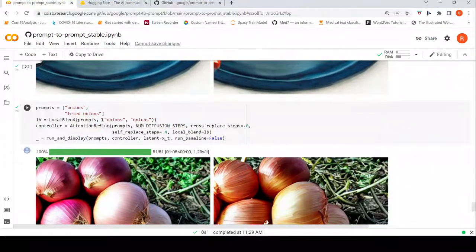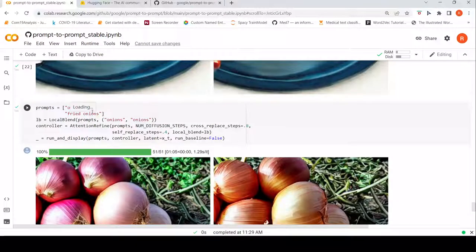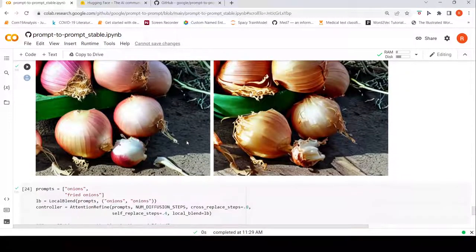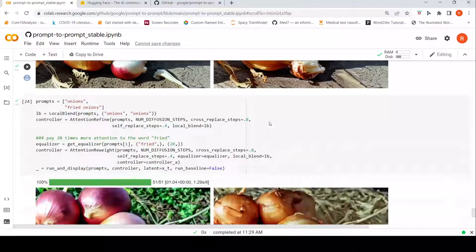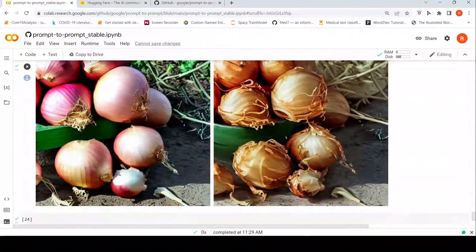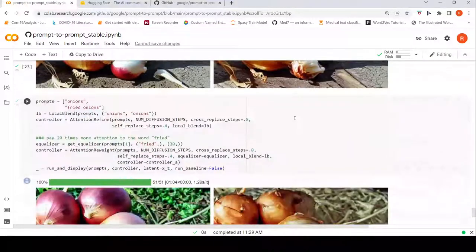Another attention refinement example: the original was 'potatoes and fried potatoes', which I changed to 'onions and fried onions'. The original image is onions, and the edit is fried onions. Then you can give 20 times more attention to 'fried onions' to get even more fried-looking onions. The resulting image is a little bit more fried than the original, though they look more or less the same.